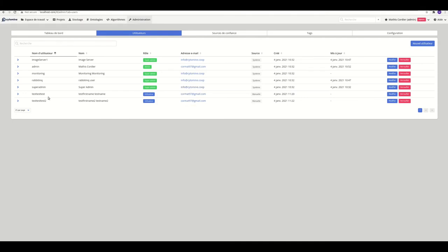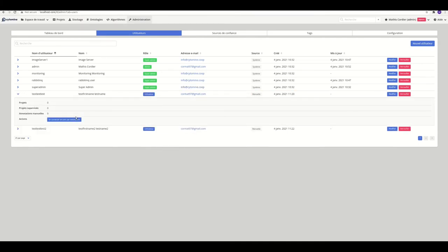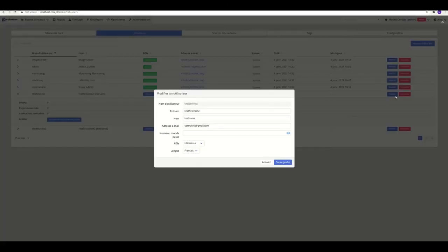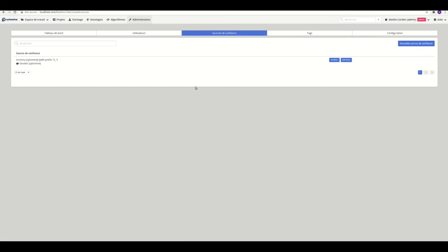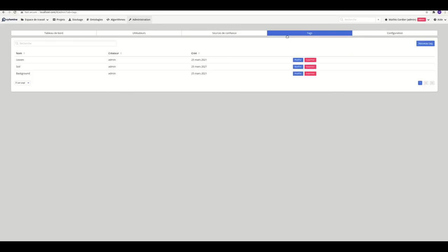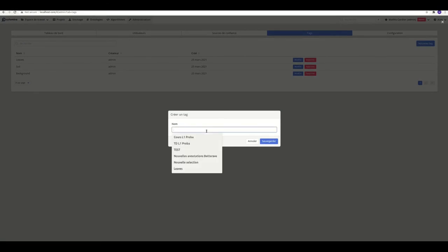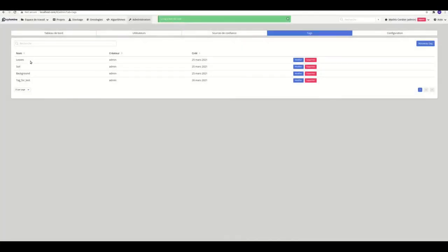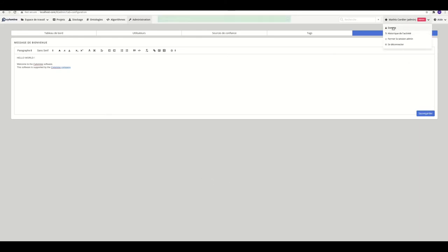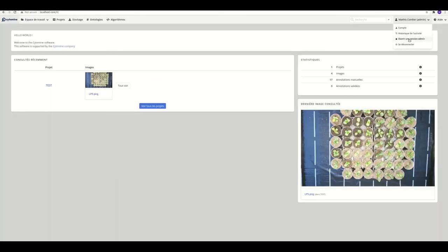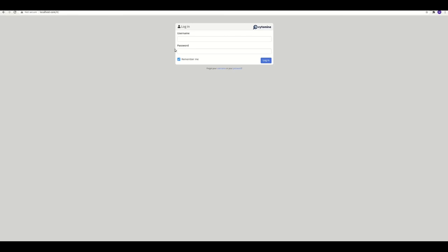So you can here manage all the users' accounts. You can set up the names, the email addresses, the passwords, logins. You also can define what is Cytomine's sources. So here it is Docker because we installed it with Docker. You can also manage the tags you want to use for your projects. So here we have leaves, soil, and background. We can add a fake label tag for test. And we can also set up the configuration of the welcome message when you enter the interface. And you can close the administrator session to come back to the login screen.